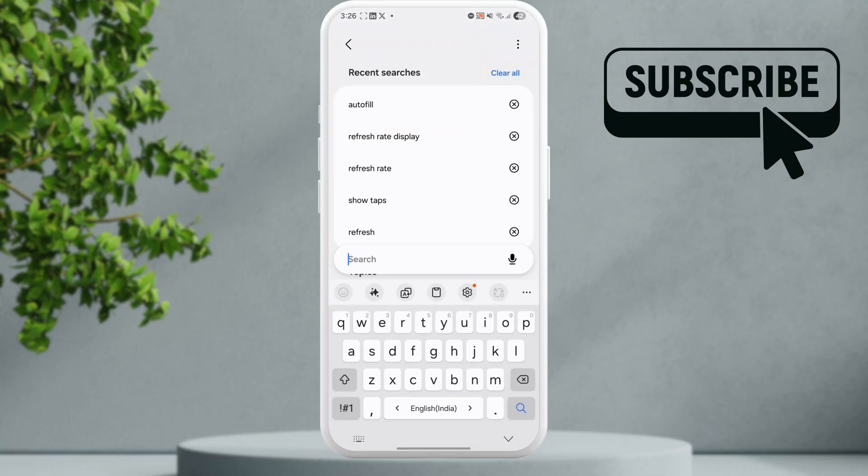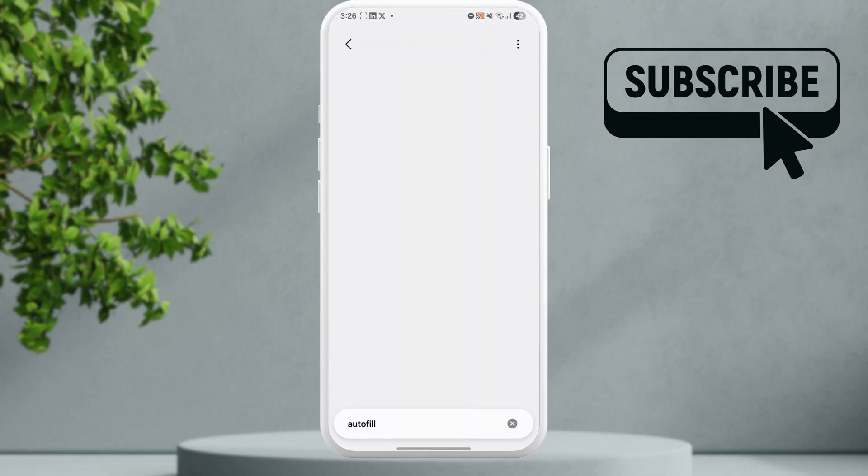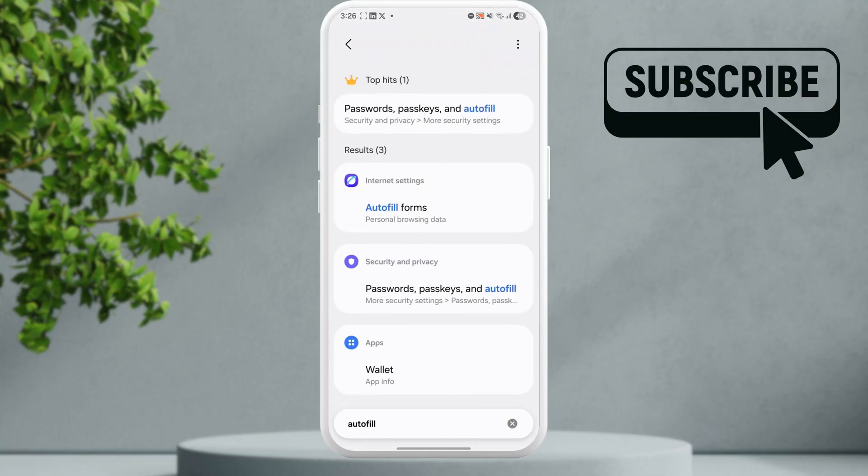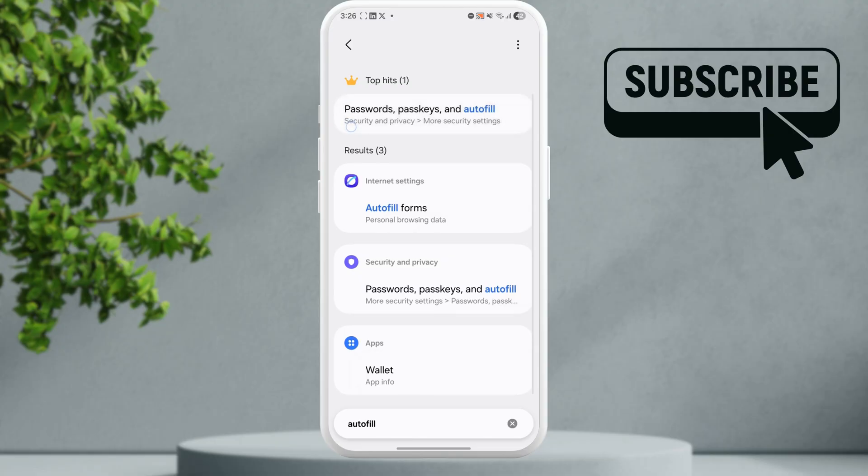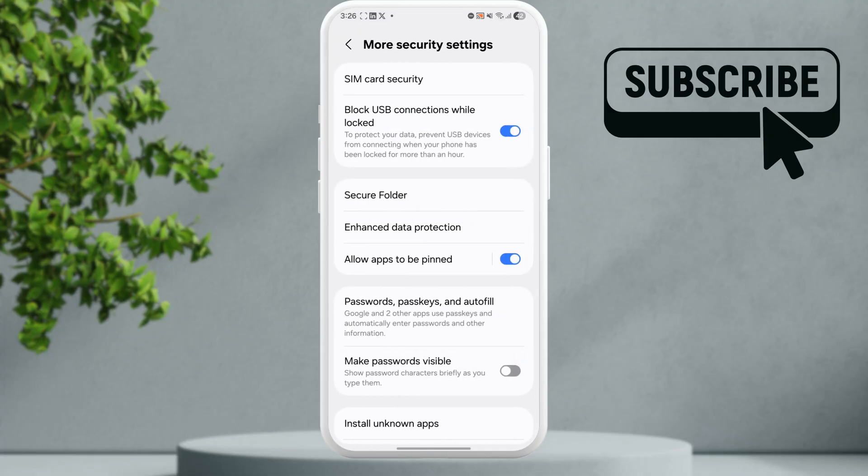Search for autofill. Once you see it, tap on the password, passkeys, and autofill option. Depending on your Android phone's version, you may see a different option—simply look for autofill and then tap on it.